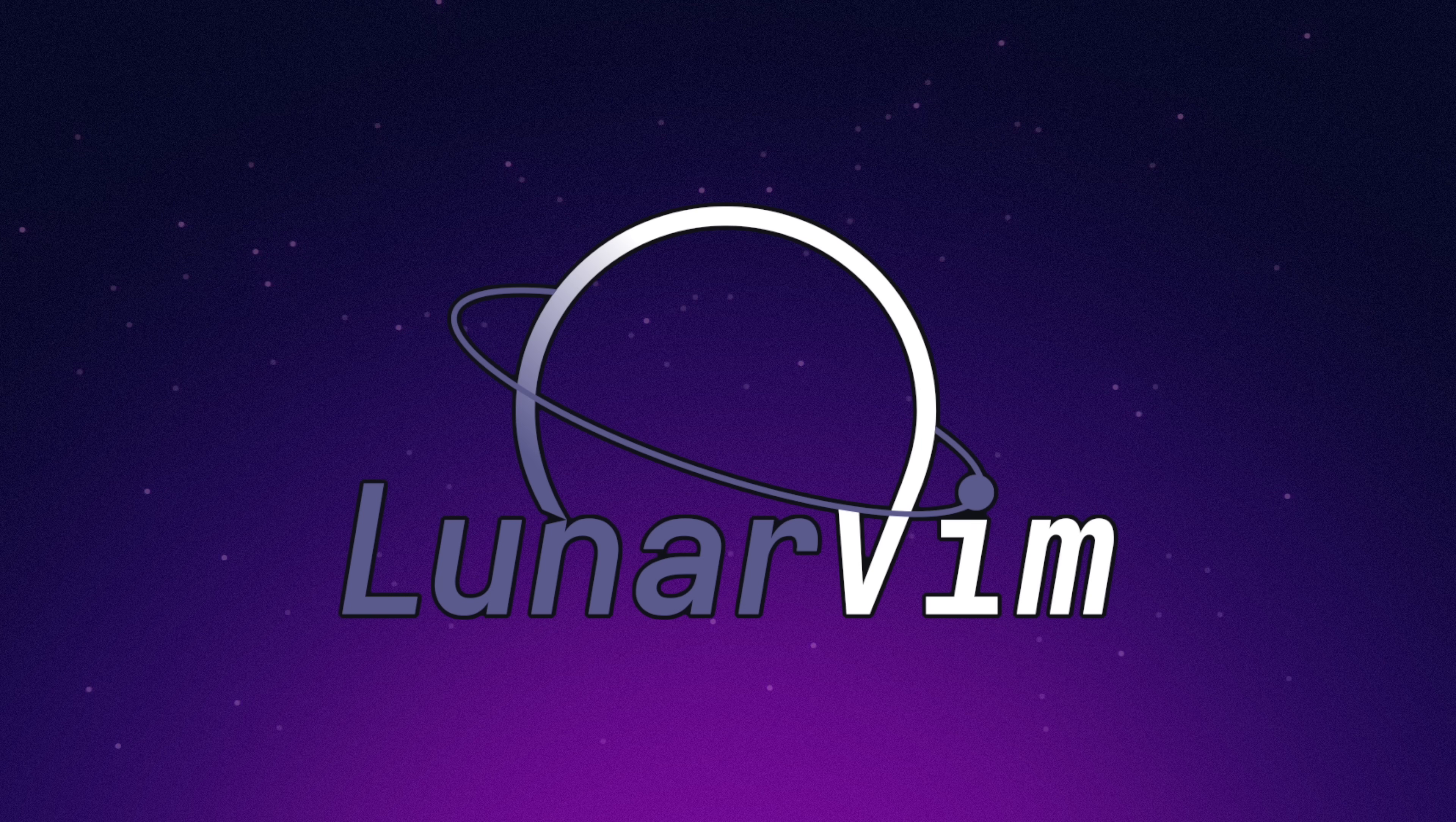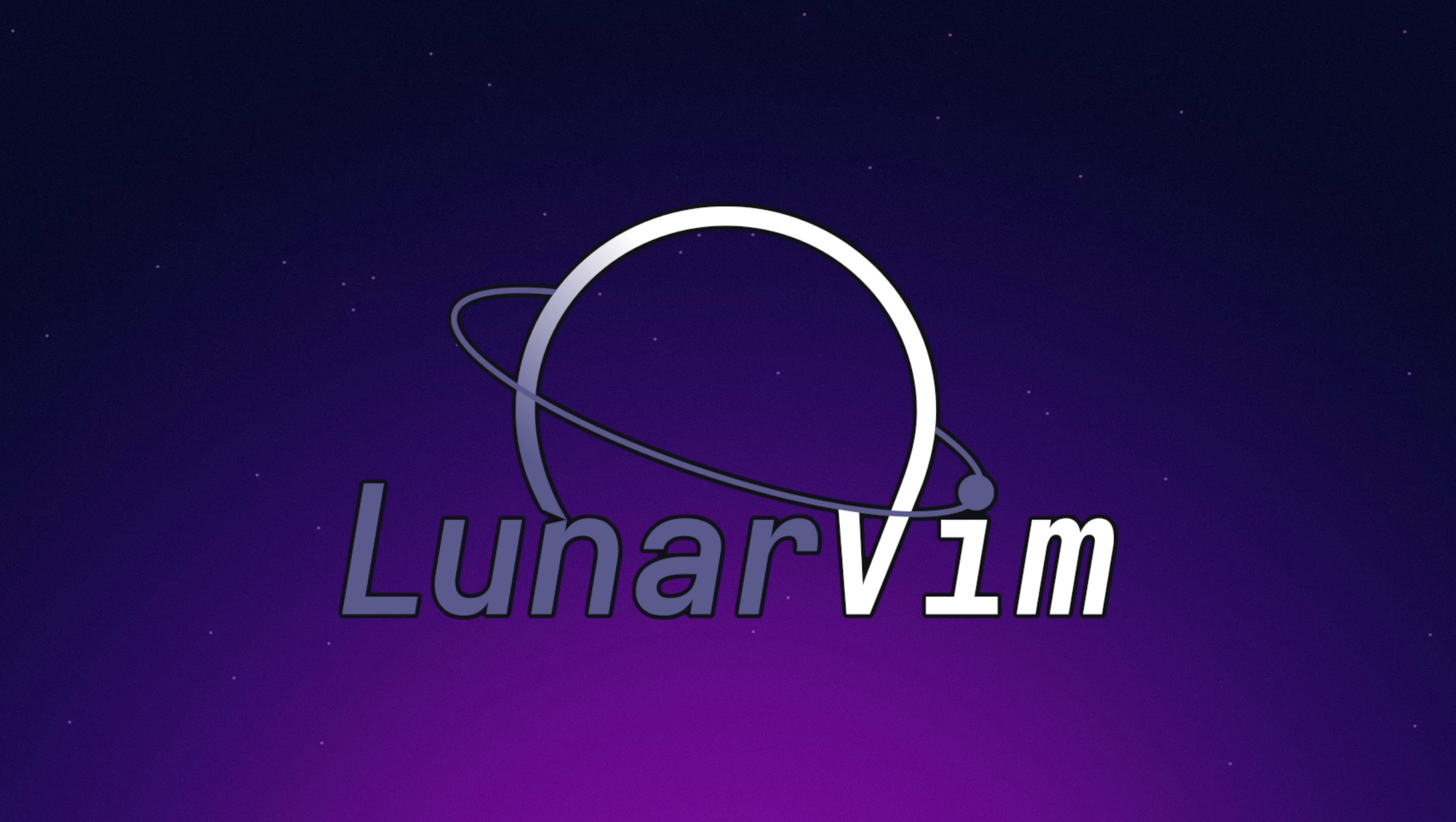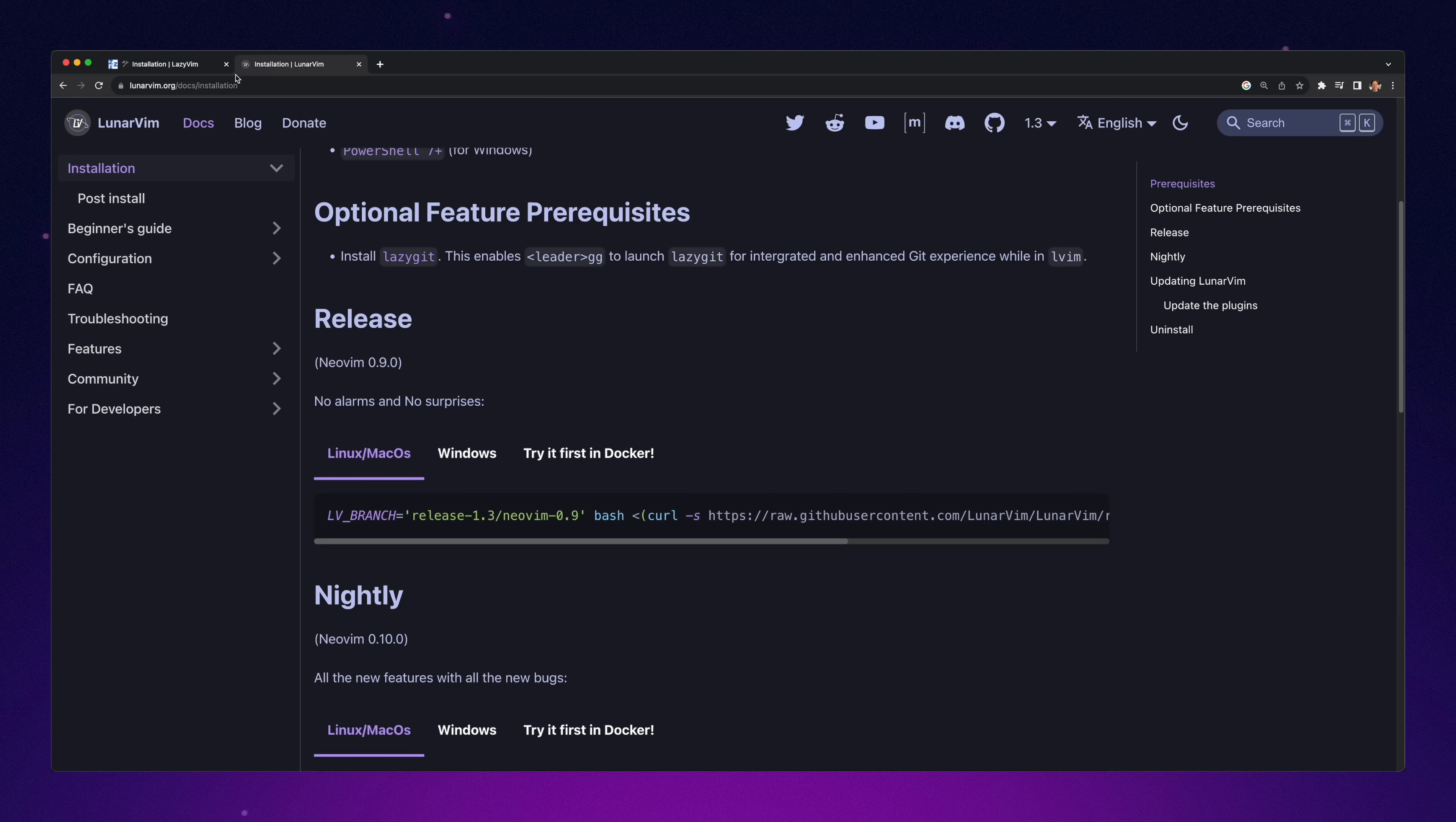First up is LunarVim. Now I have to say, I have heard of LunarVim before, but I never really checked it out. So I'm excited to get into this one.